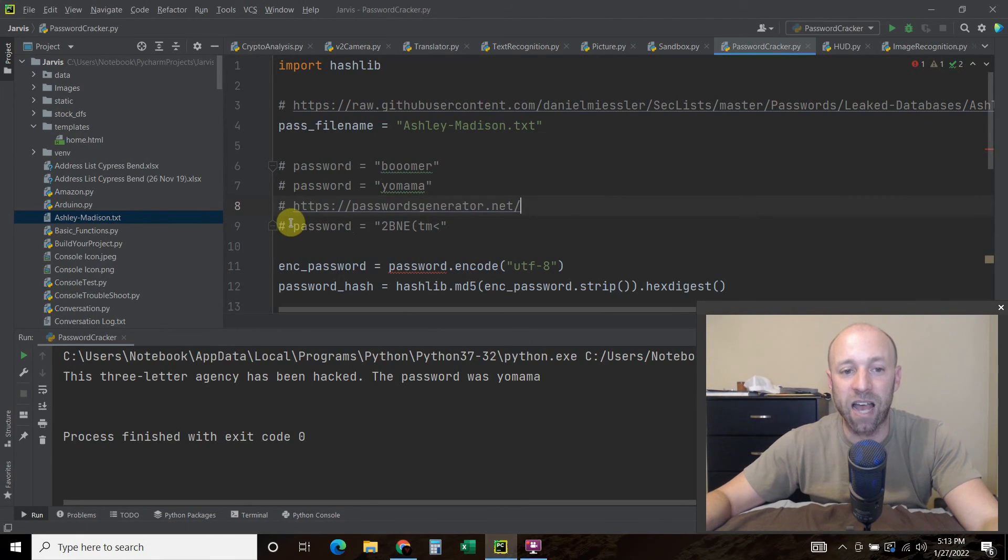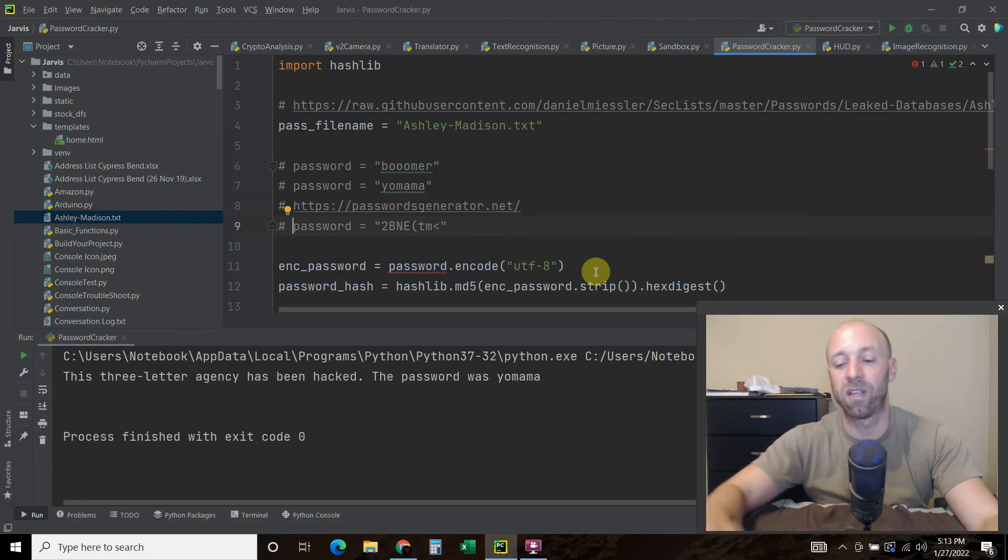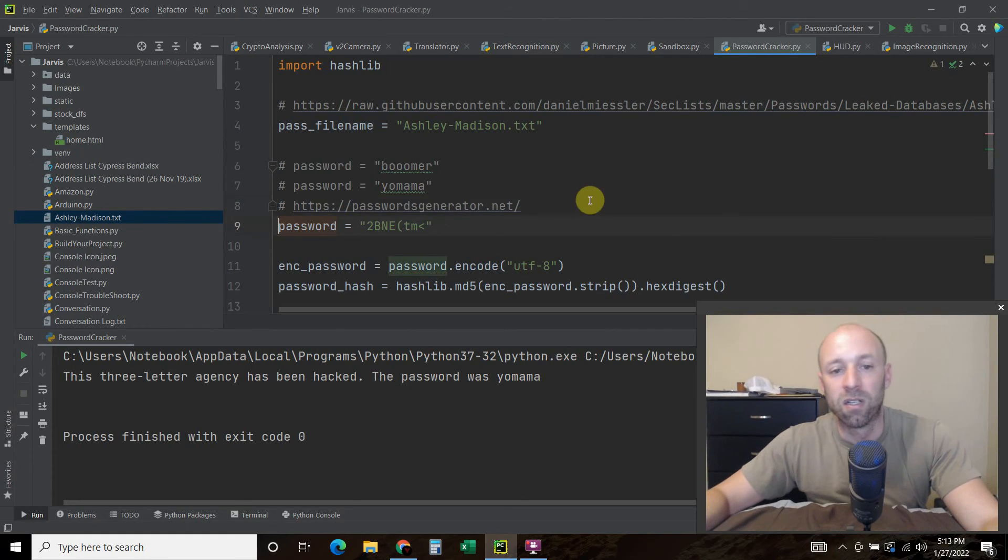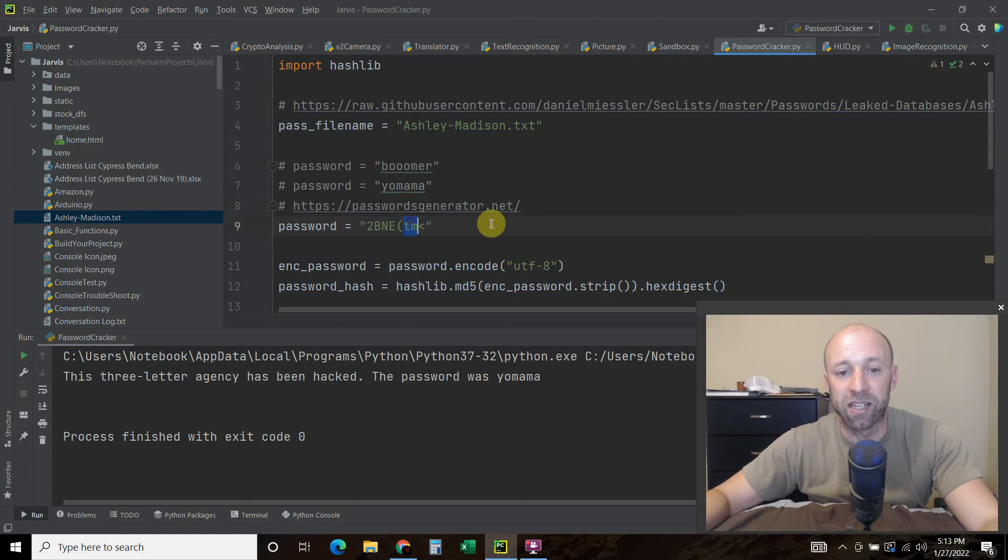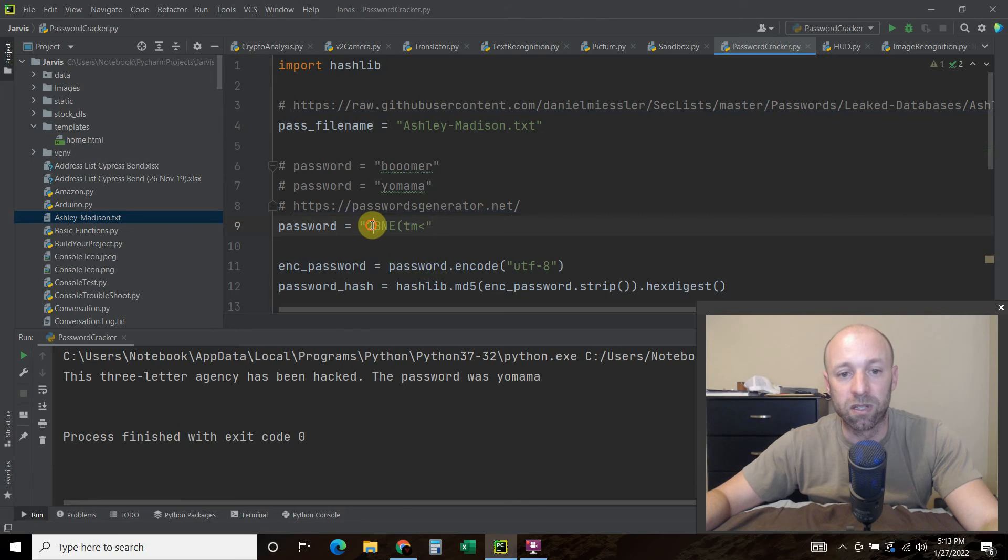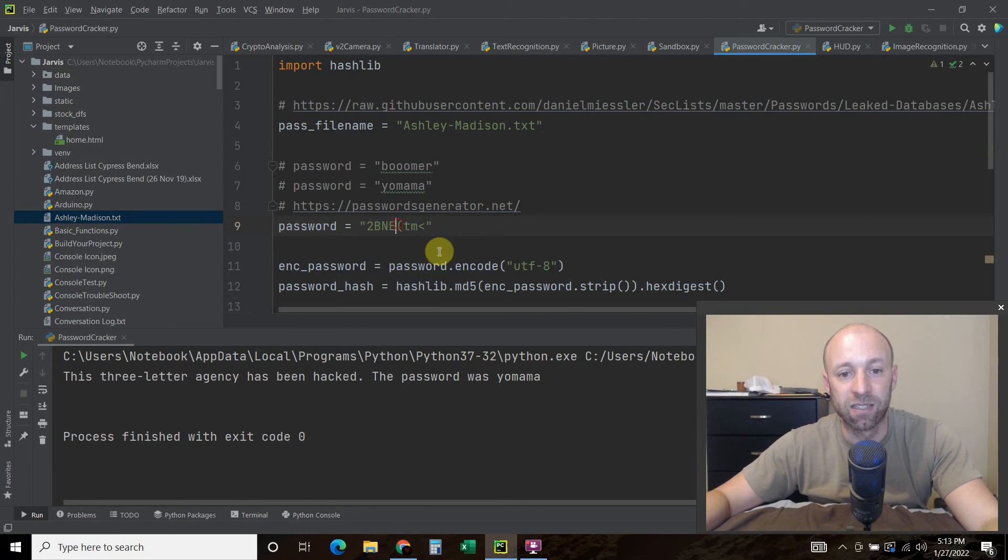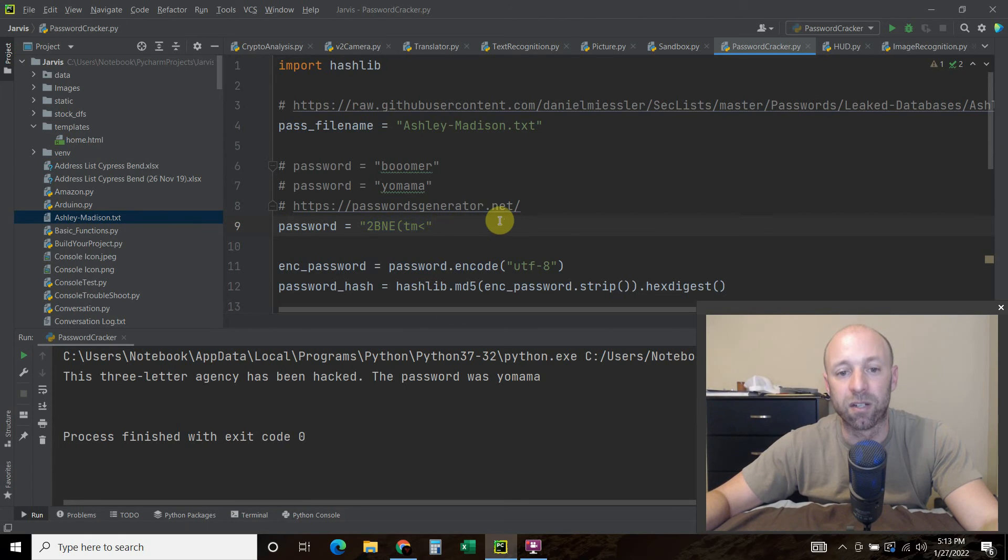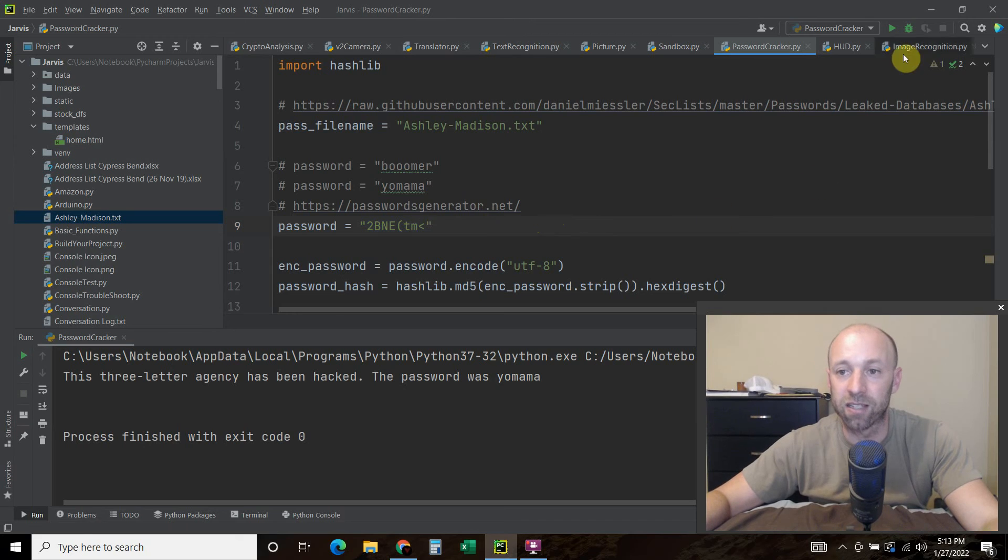And so I did that prior to recording this video. And it created this weird one, the number two, capitals, BNE, parenthesis, TM, right caret, or left caret, right? And so let's try that.